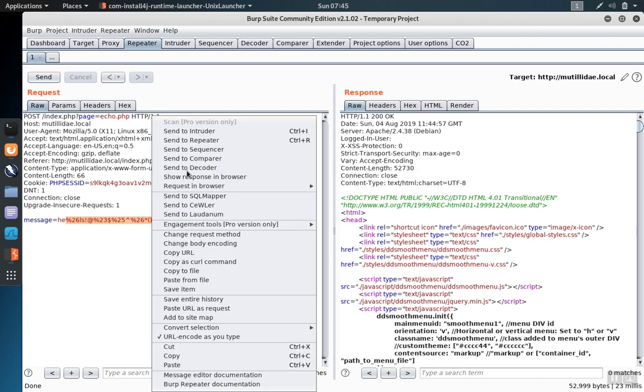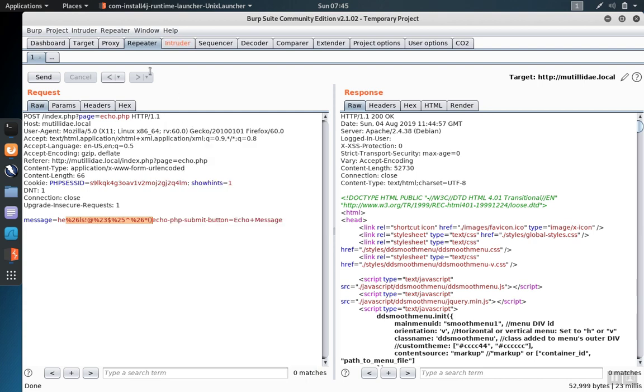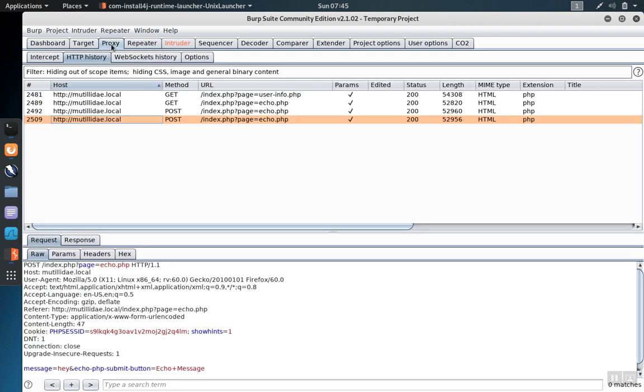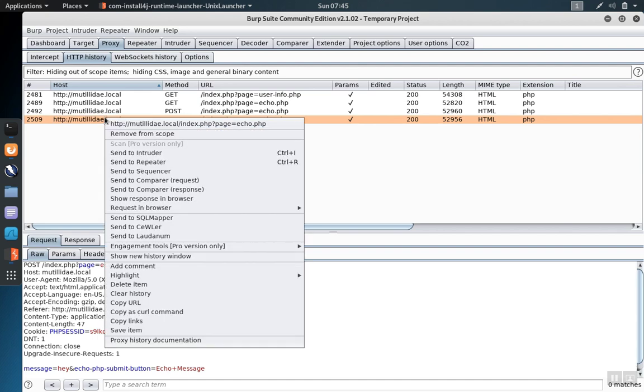You can send any request from any other tool over to the intruder by right-clicking somewhere in the request field and then click Send to Intruder. This works from the repeater tab, but it also works from other areas like the proxy history where you can do the same.